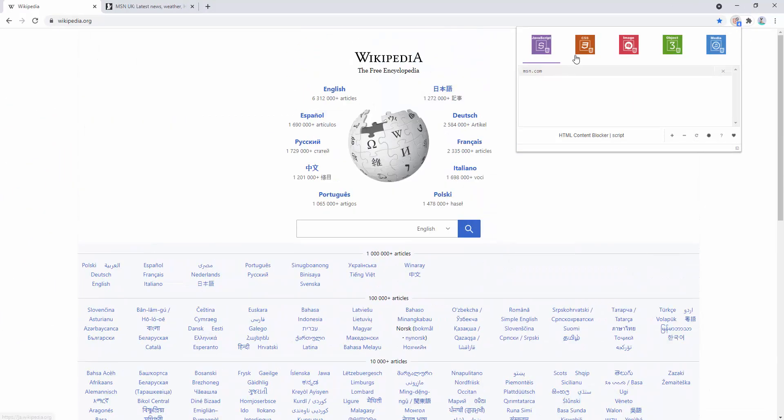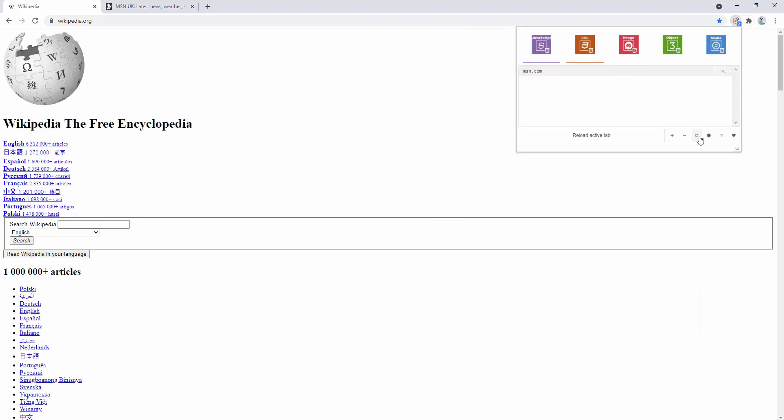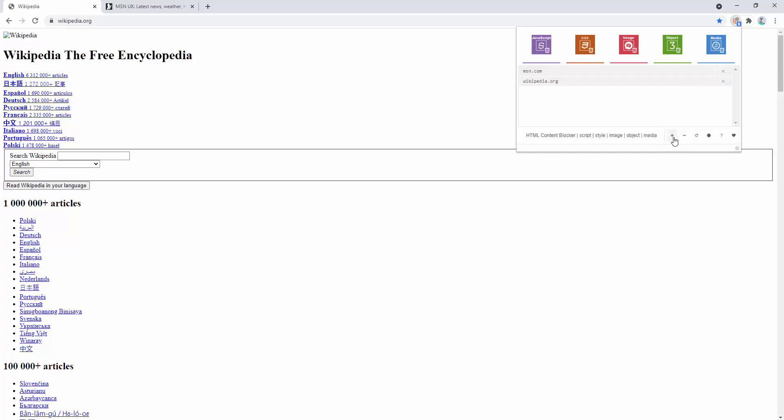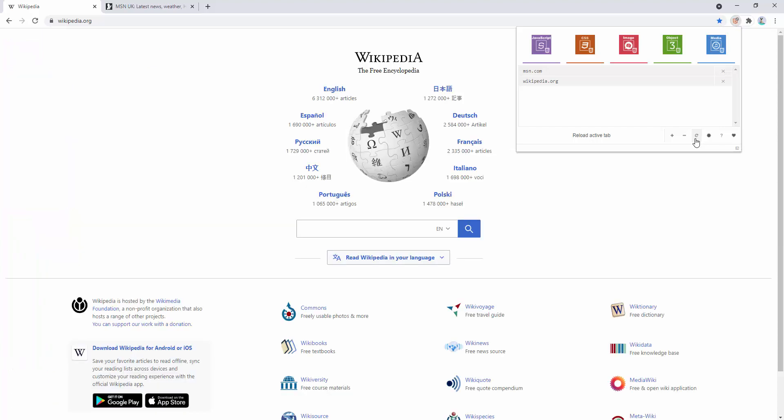We can go ahead and remove CSS. Refresh the page. There's no CSS loaded. Remove images. Refresh the page. And there's no images. Remove objects. Although we don't see the visible objects on this page. And remove media as well. Go ahead and add this to the whitelist. And refresh the page. And it shows as normal.